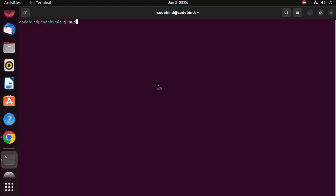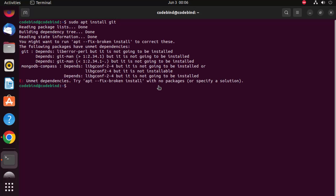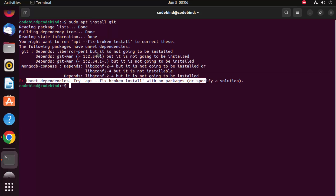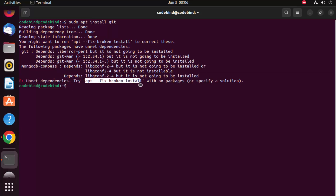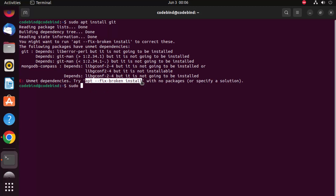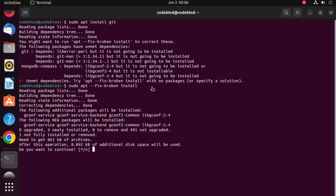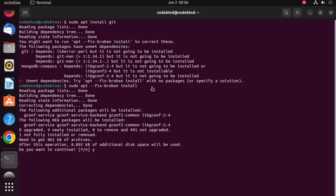Once that's done, run sudo apt install git. If you get output about unmet dependencies, you can fix this by running: sudo apt fix-broken install. Run this command with sudo privileges, press Enter, then press Y and Enter.